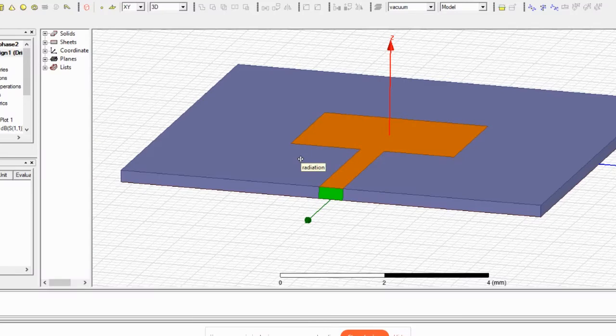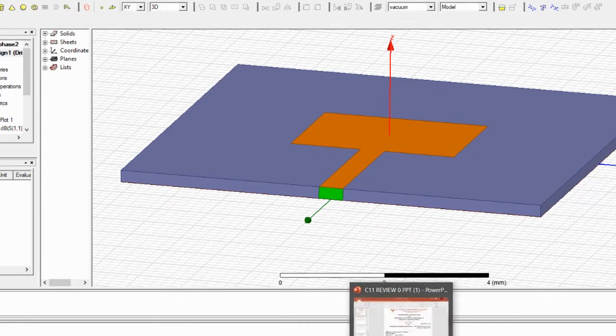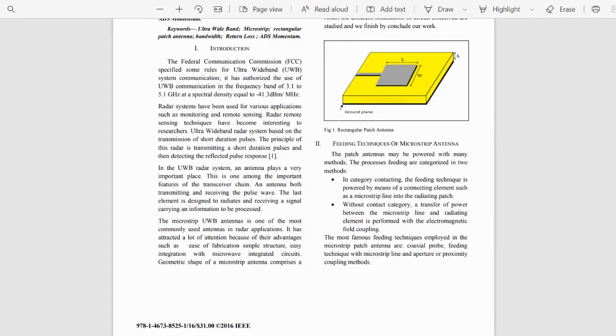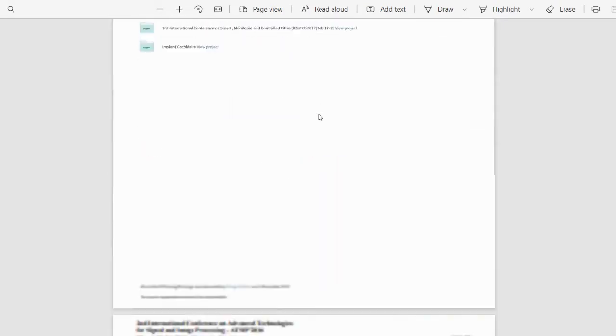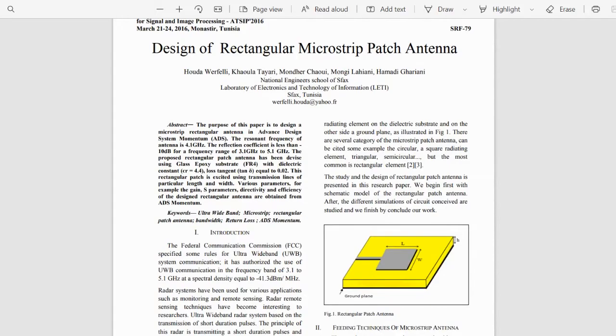This is the second phase of rectangular antenna design. In the first phase we introduced the paper we have been following. We have to design a rectangular antenna with a frequency of 28 gigahertz for 5G application.